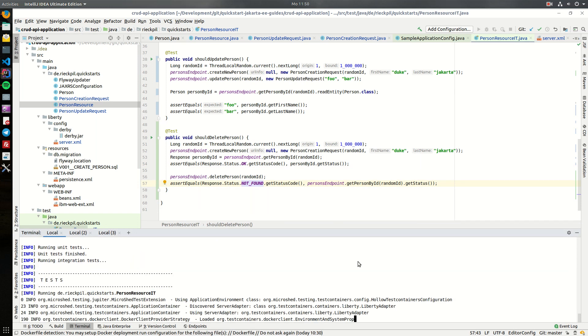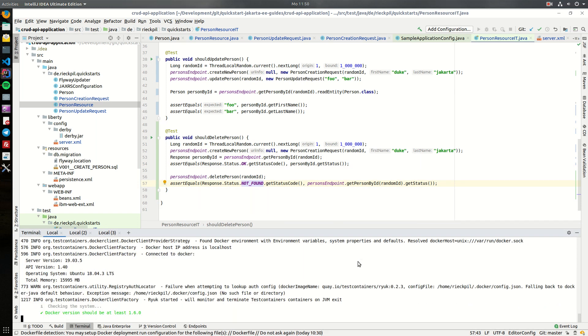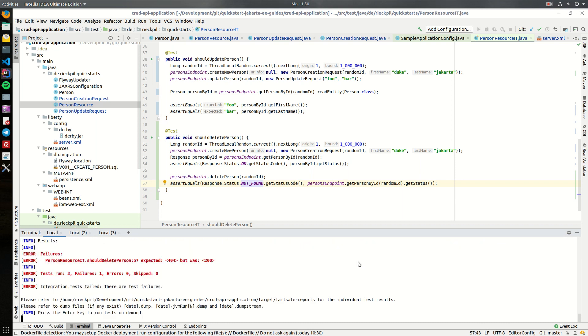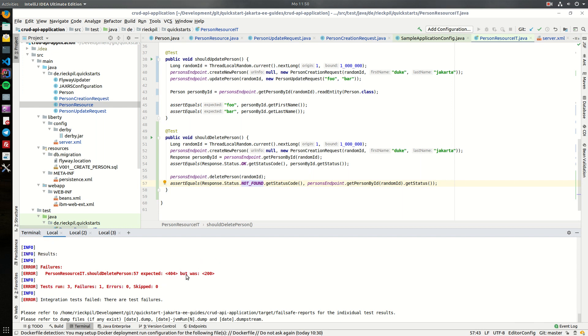Let's execute the tests and it's failing, which is okay as the implementation is not there yet. So we are expecting 404 here because we deleted it, but it's actually 200, so we can now implement it.